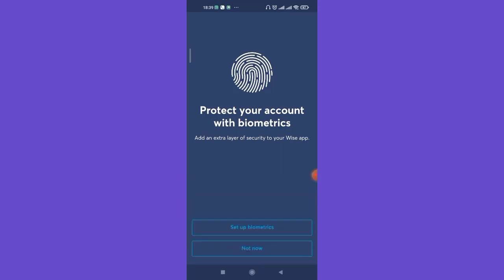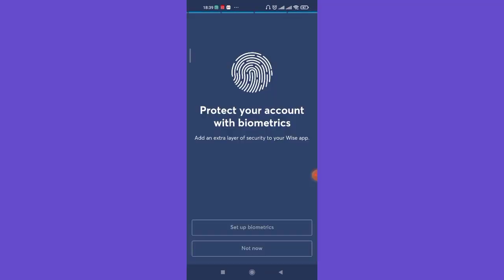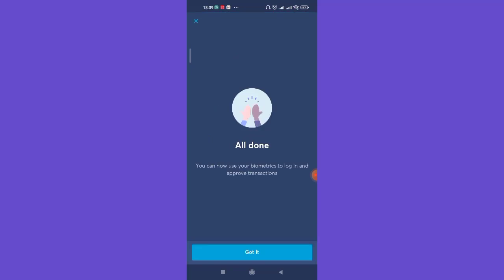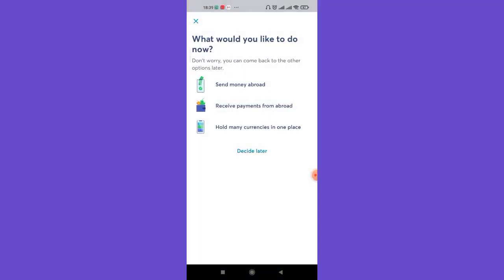Once you click on the Register button, you'll be directed to the Wise app. You can either set up your biometrics by clicking on that option and doing a fingerprint scan, or you can skip this process by clicking on Not Now. If you set up biometrics, every time you open the app you'll have to scan your fingerprint. Simply click on the Got It option and you'll have all the features of the Wise app ready to use.